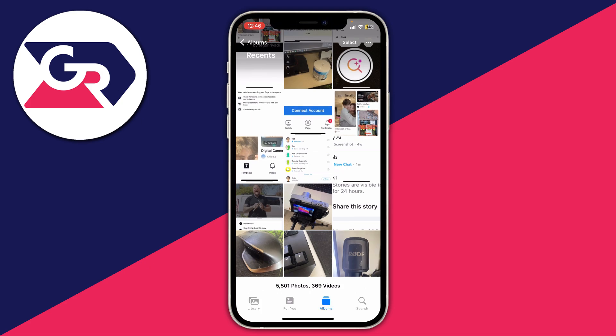If you want to do multiple, go to the top right and click on Select, then go and select the photos you want to use. If you just want to use one, tap on the photo and then tap the Share button in the bottom left.